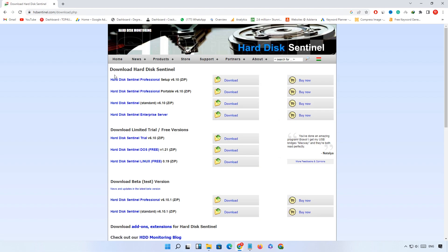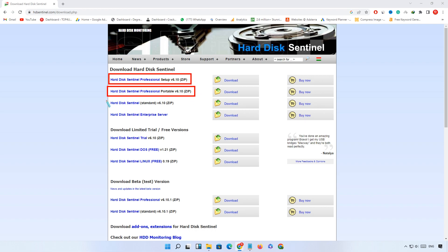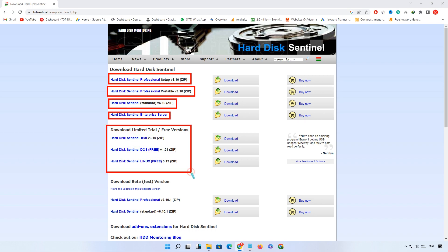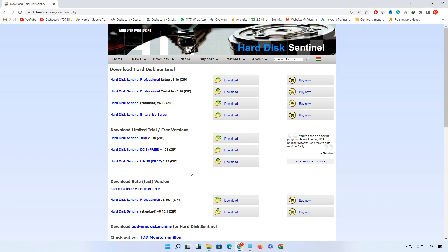Here you will see the latest versions of this software: Hard Disk Sentinel Professional v610, Hard Disk Sentinel Professional Portable, Hard Disk Sentinel Standard, Hard Disk Sentinel Enterprise Server. You can also check the trial versions.